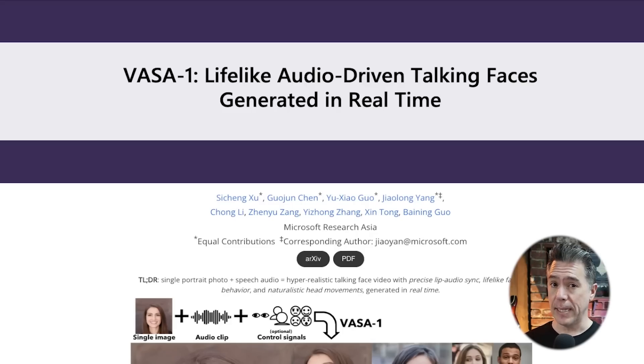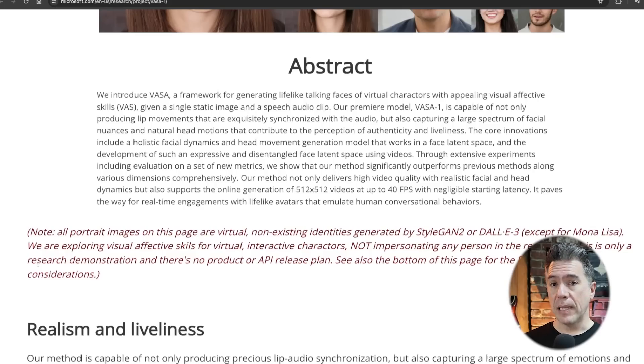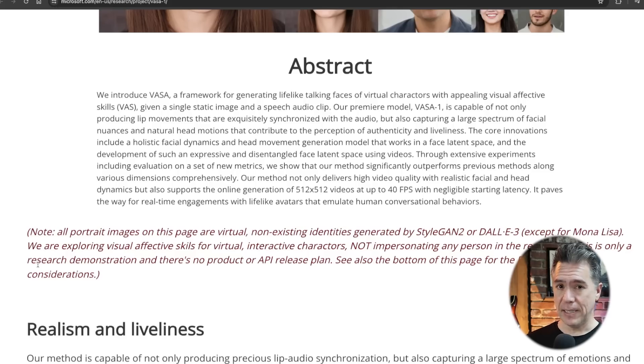Microsoft have entered the AI avatar arms race with VASA-1: lifelike audio-driven talking faces generated in real time. This differs from HeyGen's model in that it is audio driven as opposed to text based. VASA-1 has very impressive lip sync and also captures a large spectrum of facial nuances and natural head motions that contribute to the perception of liveliness. All characters shown are AI generated by StyleGAN-2 or DALL-E 3, and the video is generated solely from one image.